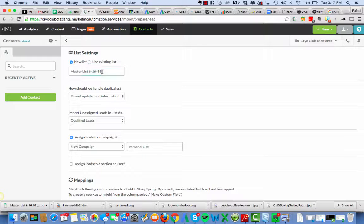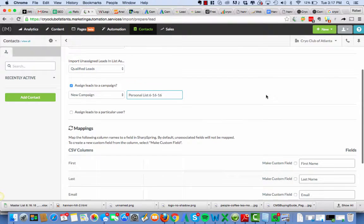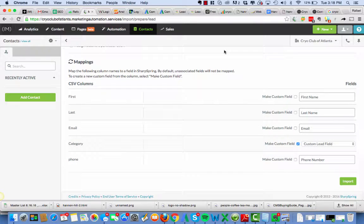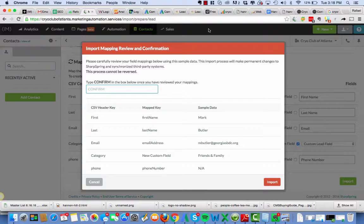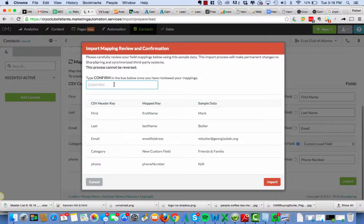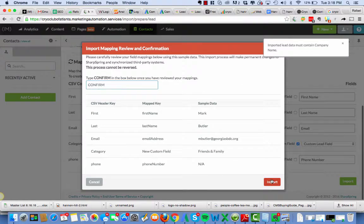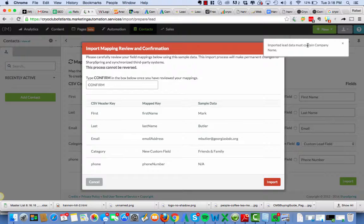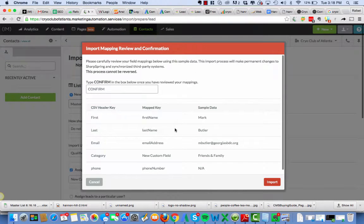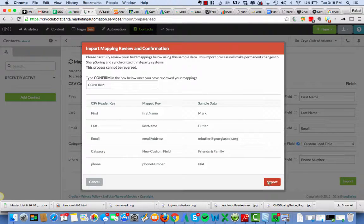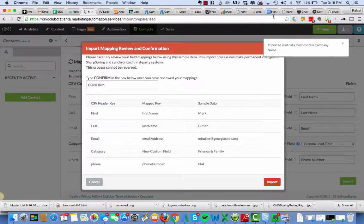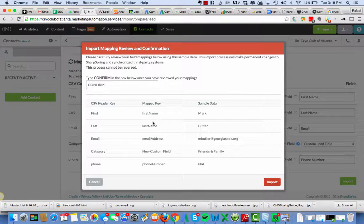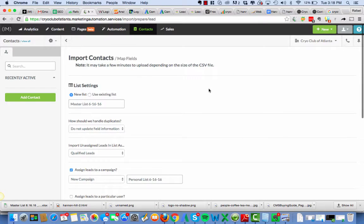Alright. I'm going to call it the personal list 616. You know as the marketing grows you're going to want to be able to look back and see like oh okay yeah that was from last year or something along those lines. Okay. We hit import. Import. Now it's going to look at. Confirm. This is good. Import. Import lead data must what? Oh we don't have a company. That's very interesting.